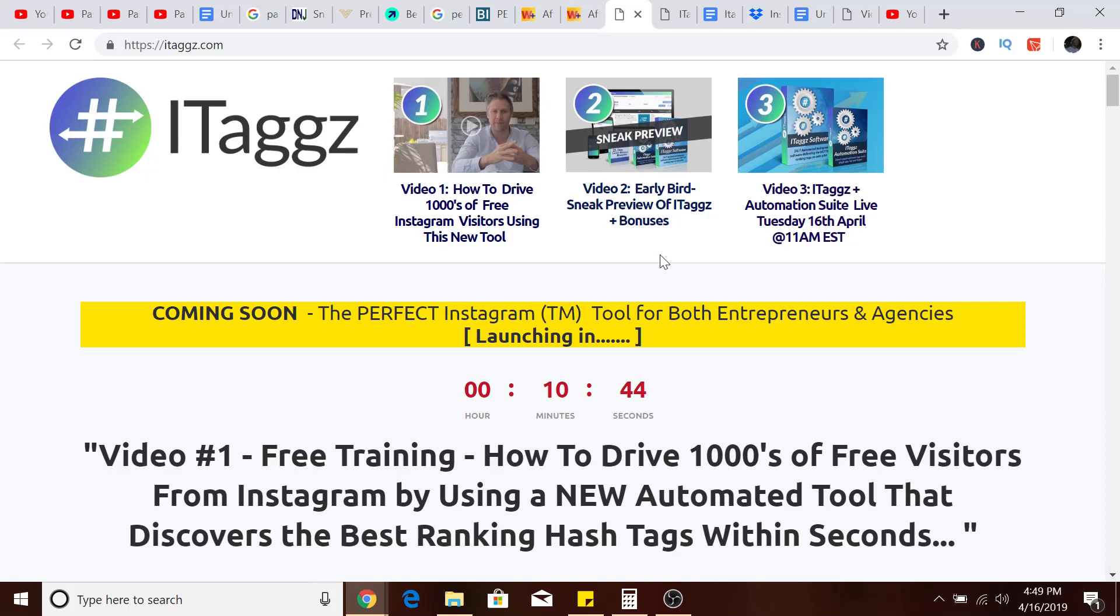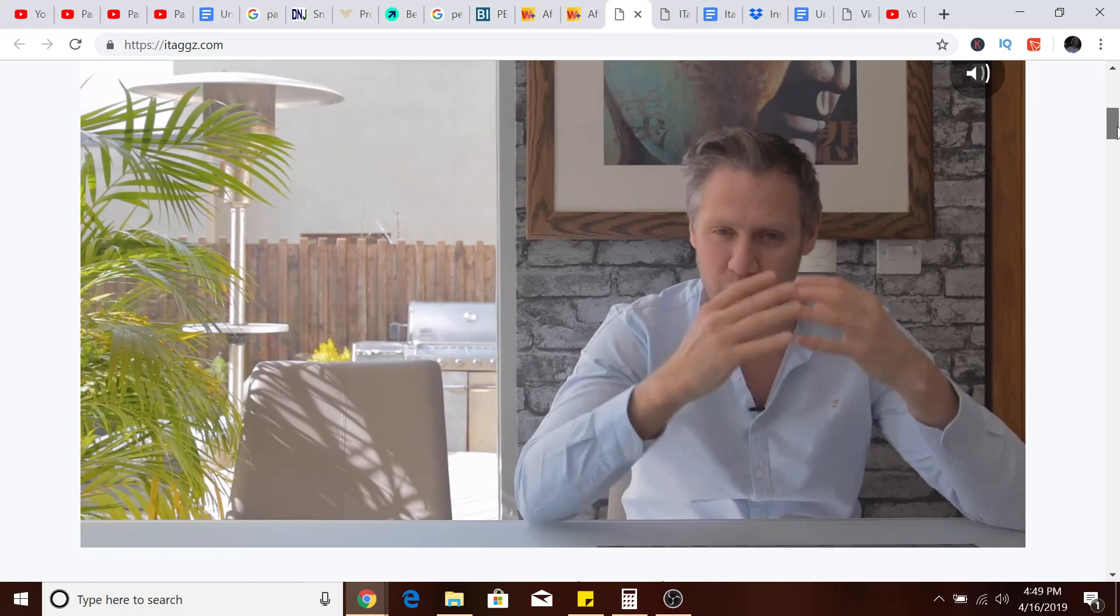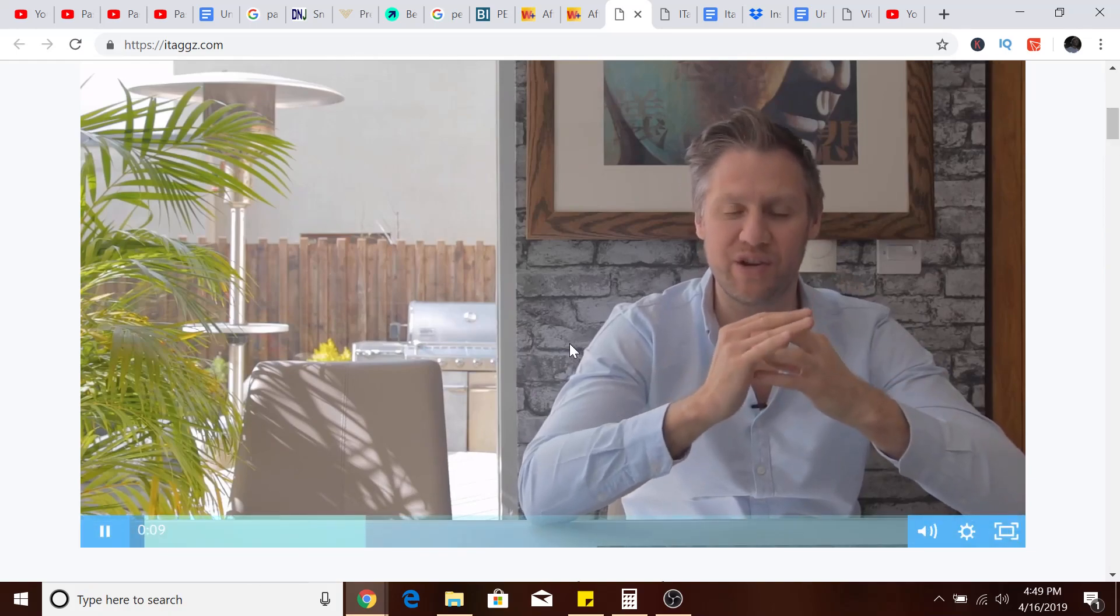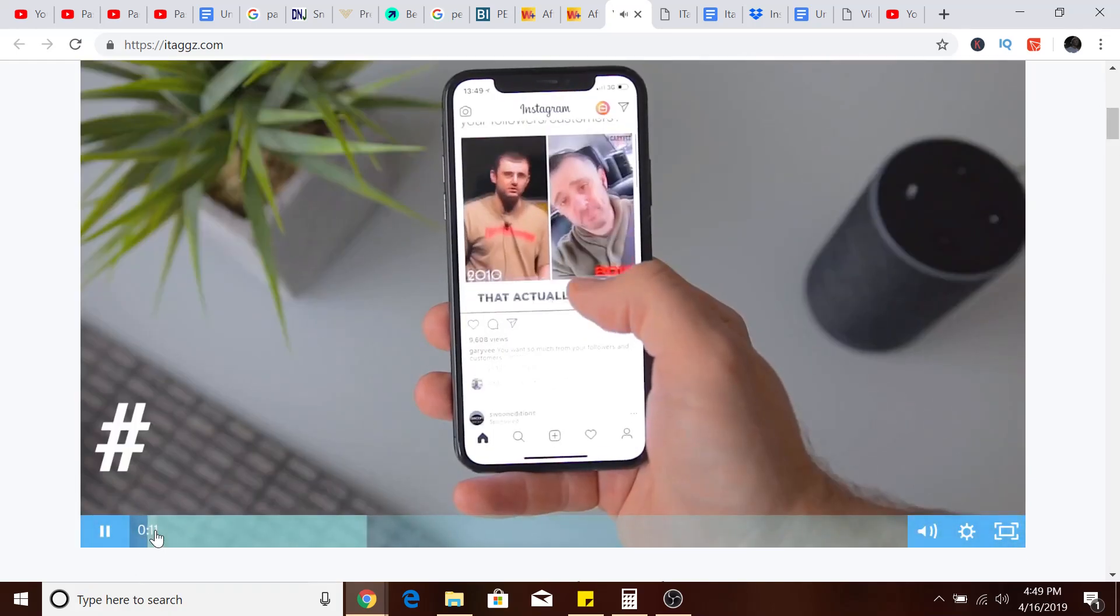What ITags does is it's supposed to generate thousands upon thousands of free Instagram visitors every day. Without further ado, let's just check out this video.